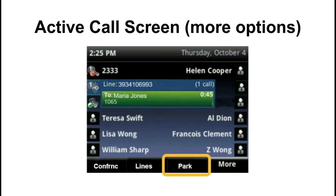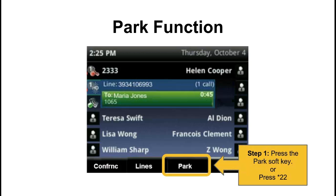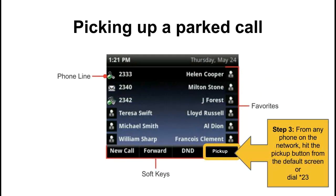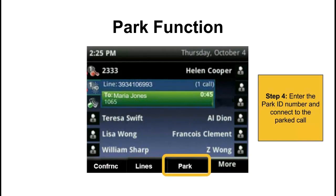Coming back to the active call screen, we have our park button. The park feature allows you to put a call on hold on your network in such a way that anyone on your network can pick up the call. To start, hit the park soft key or dial star 22. Take special note of the park ID number that is announced — an automated voice will say something like 'parked on one.' To pick up the parked call from any phone on your network, hit the pickup button on your default screen or dial star 23, then enter in the park ID number and you will be connected to that parked call.